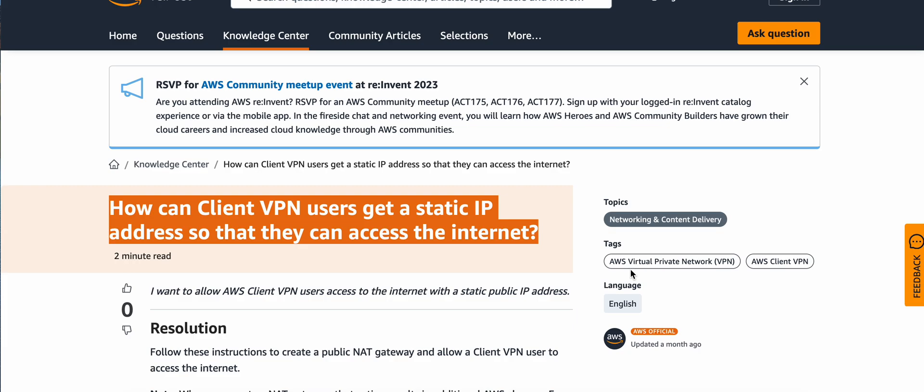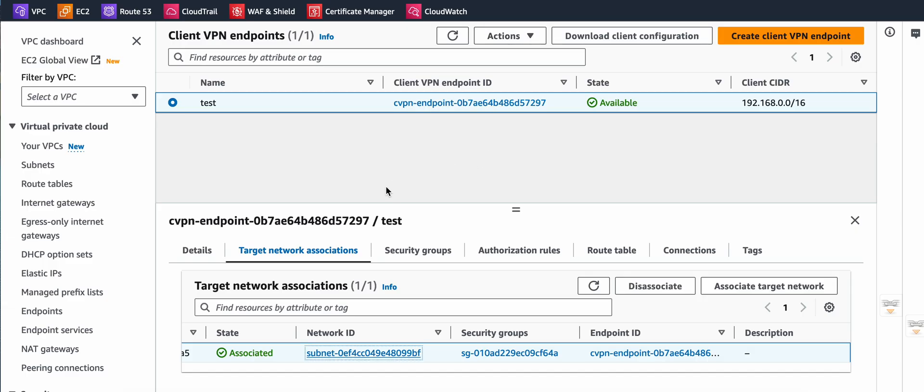In this video, we will learn how to make AWS Client VPN IP static. There is a public document available on how Client VPN users can get a static IP address so they can access the internet. When connected to Client VPN, it allocates a public IP address, but after one or two hours that IP address changes. Sometimes you want users to connect via VPN and always get a single IP address to whitelist at your resources, so using a static IP is really helpful.